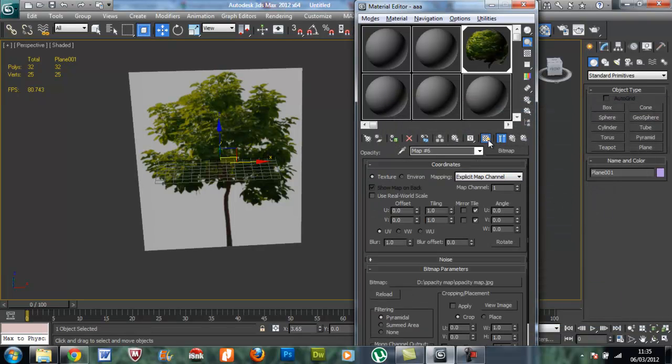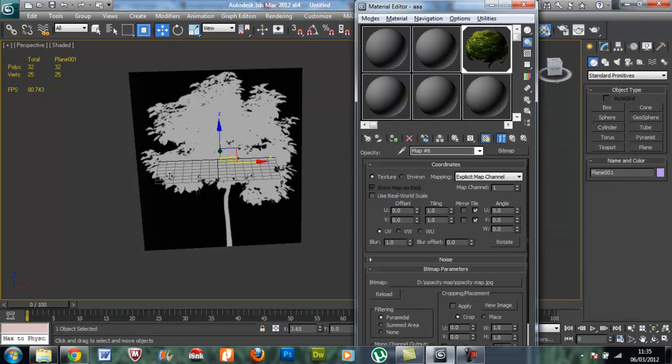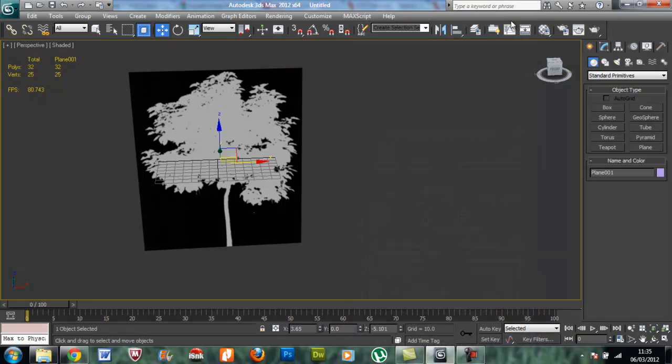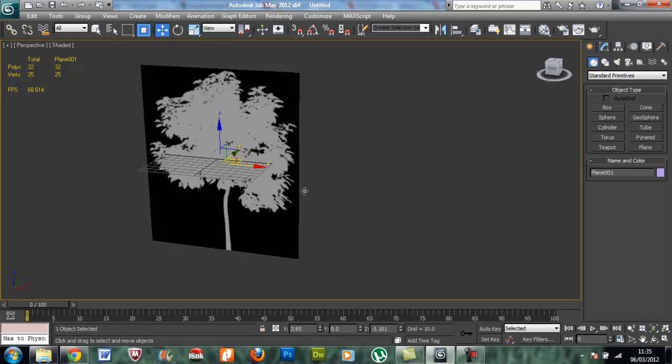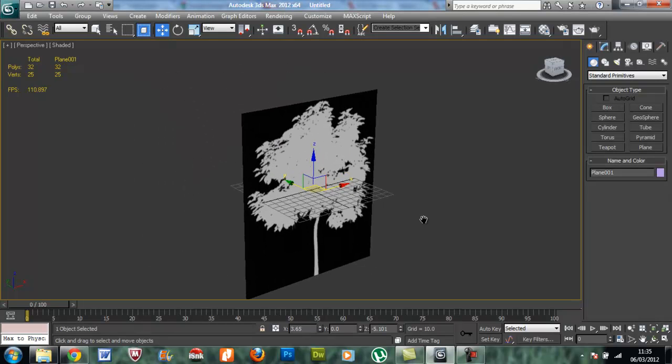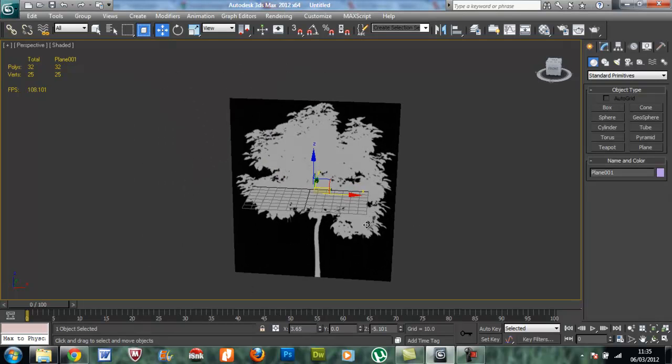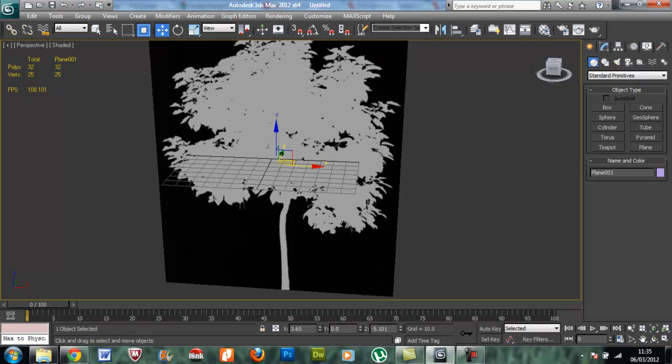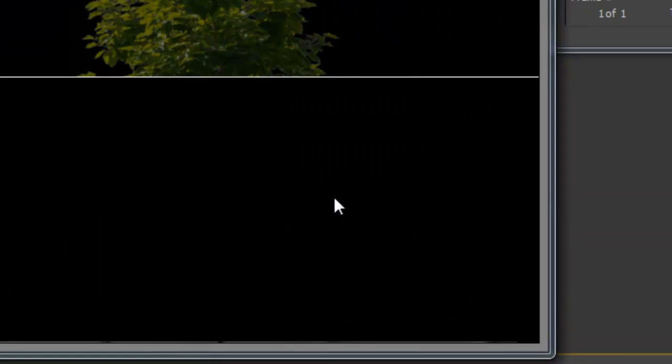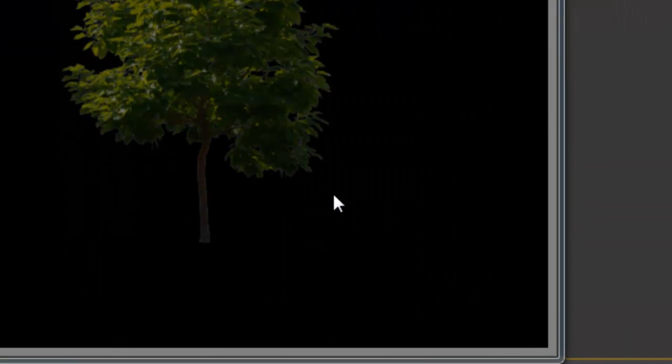You can see that the opacity map comes on the viewport. So let's see what we get, how we can render. Look, it just saves more time.